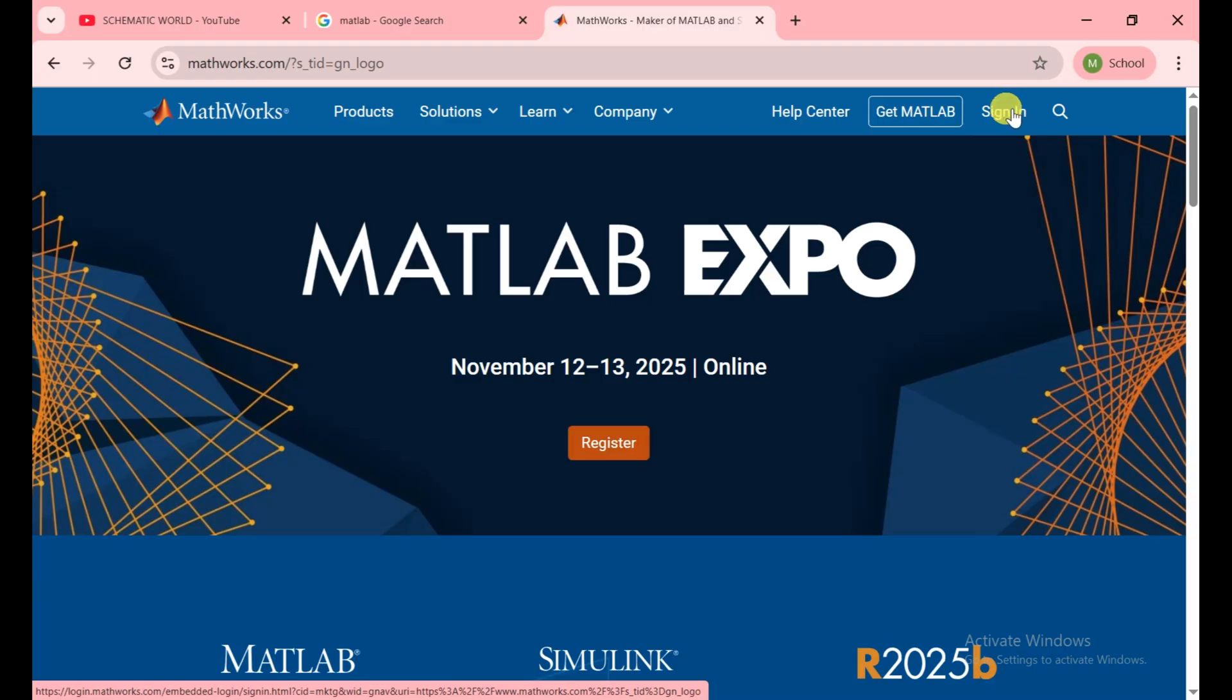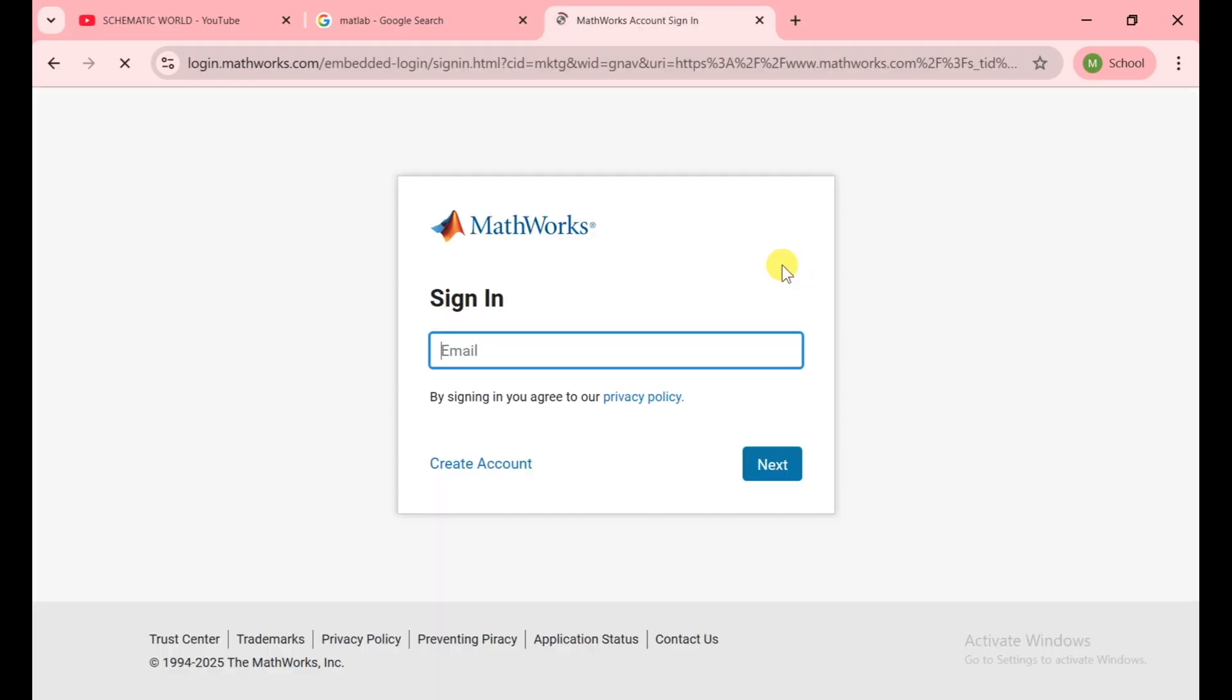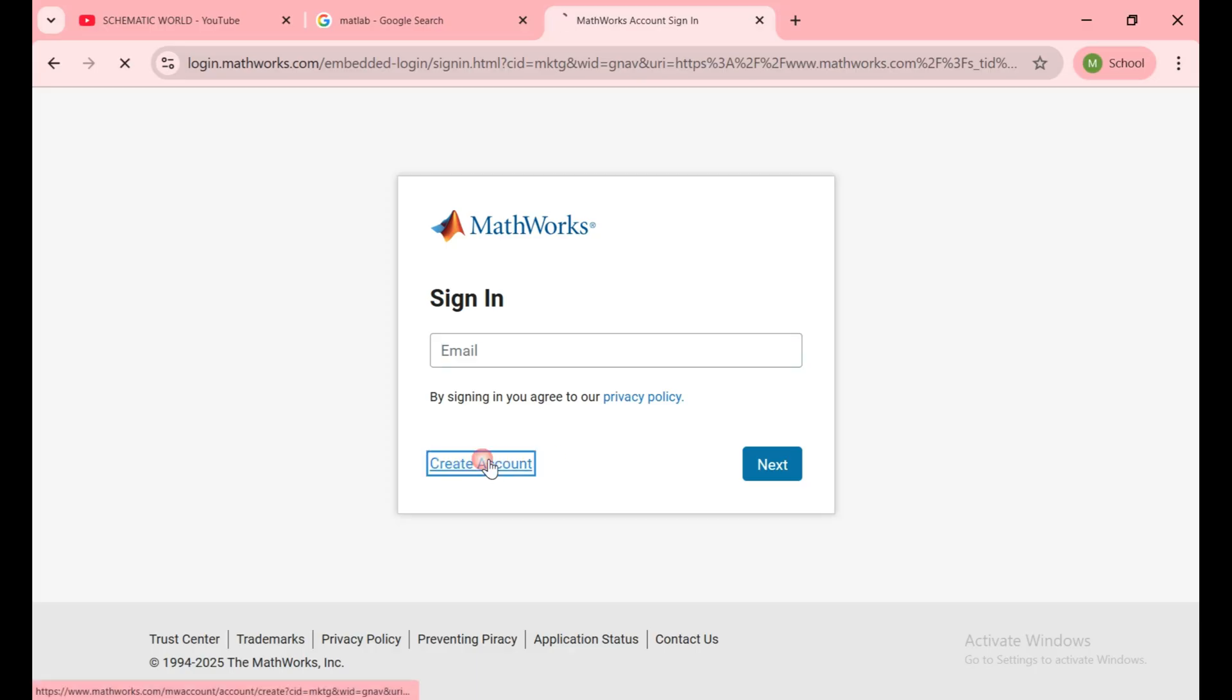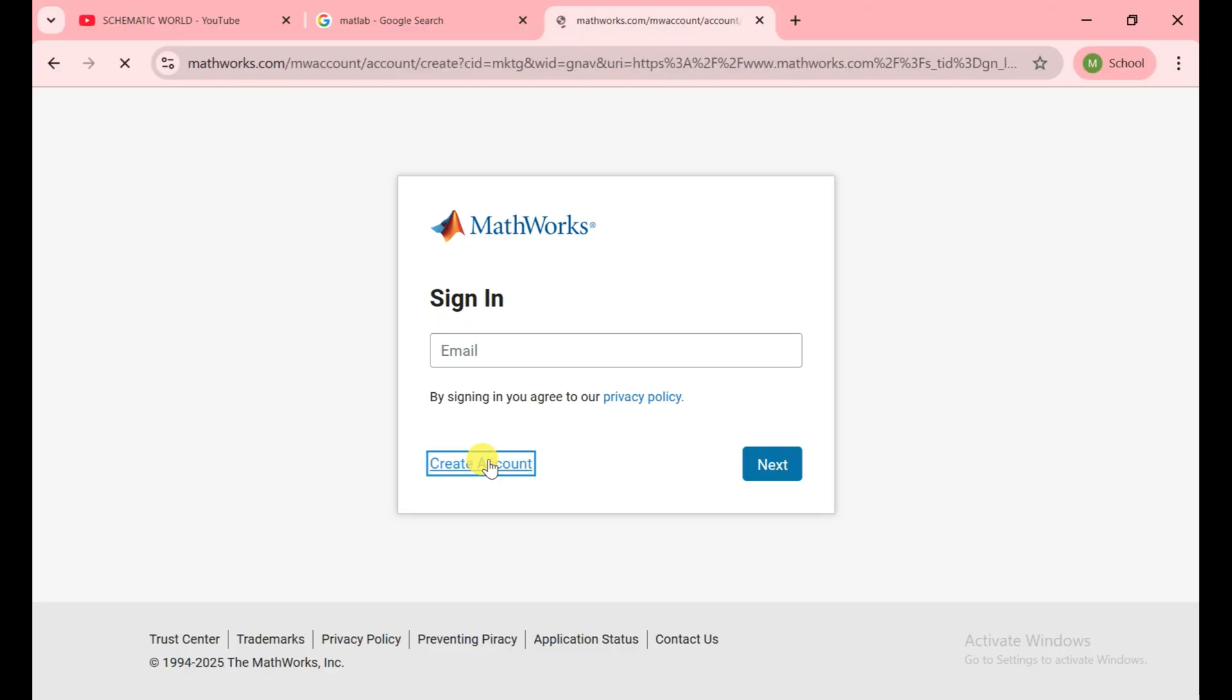You need to click on it. I hope you're trying to download MATLAB for the first time, so you don't have an account. If you have an account then it's okay. It only gives you the 30-day free trial, so you need to create a new account. For this one, use a temporary email.